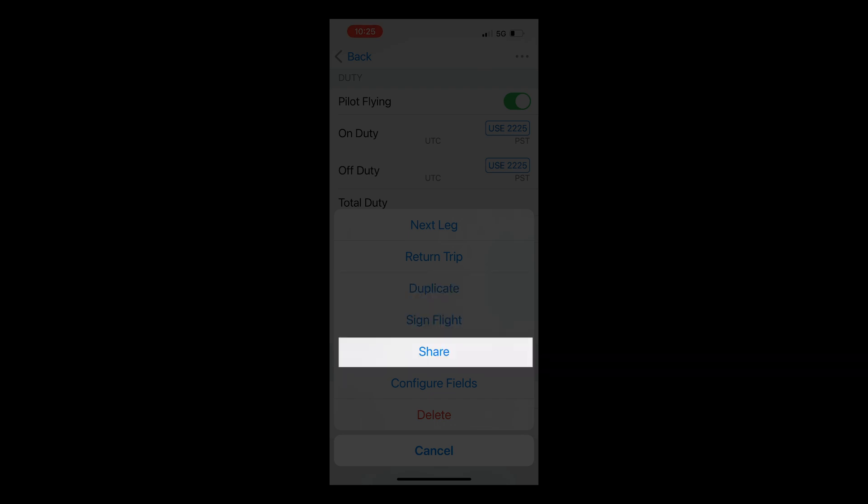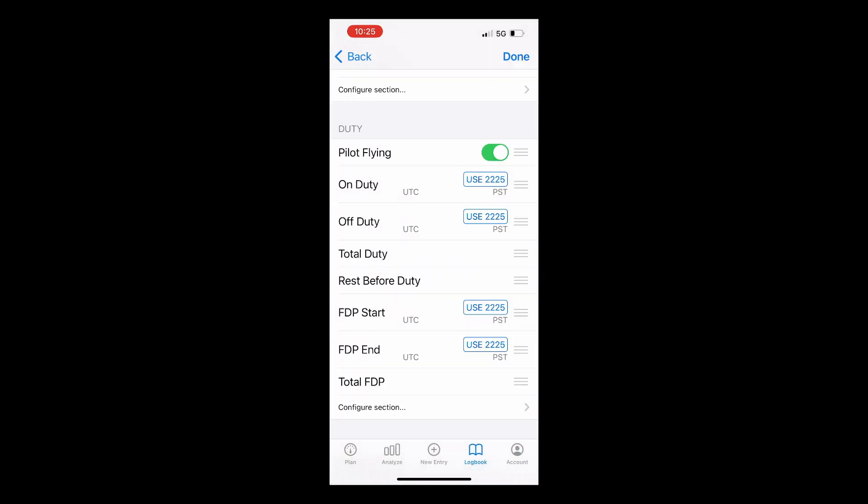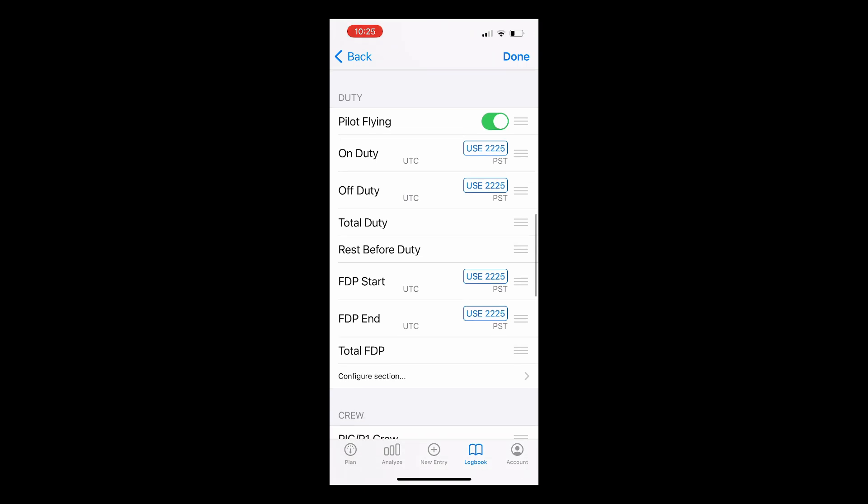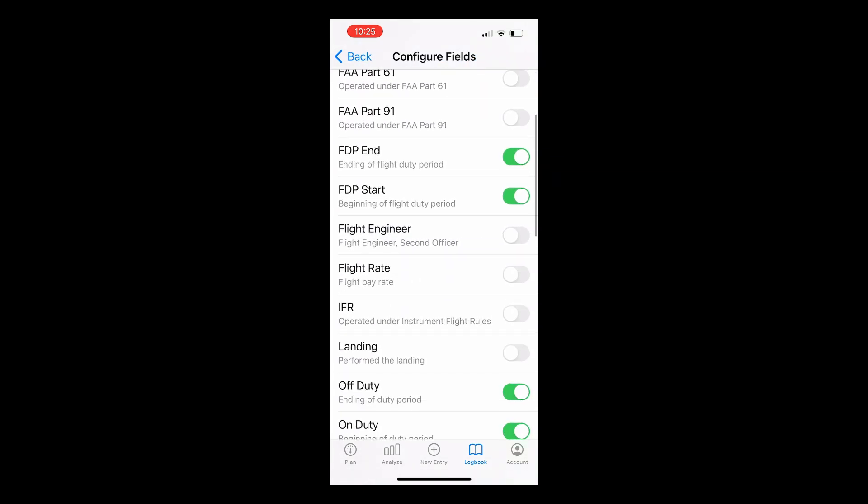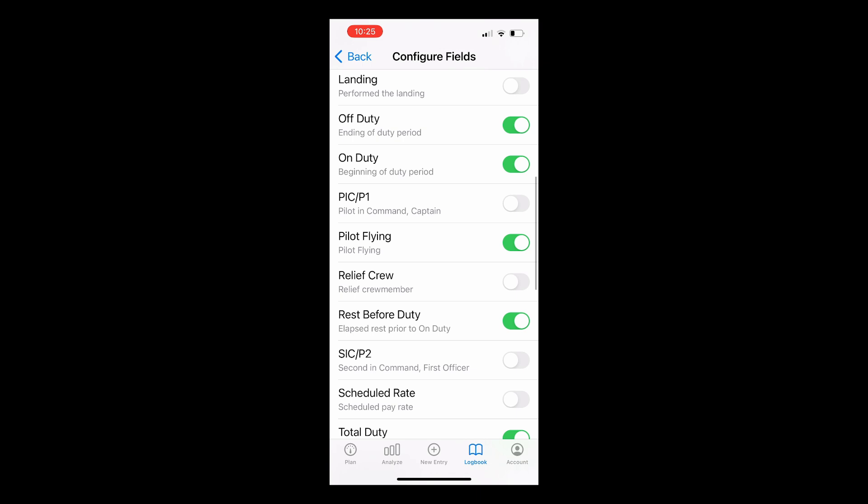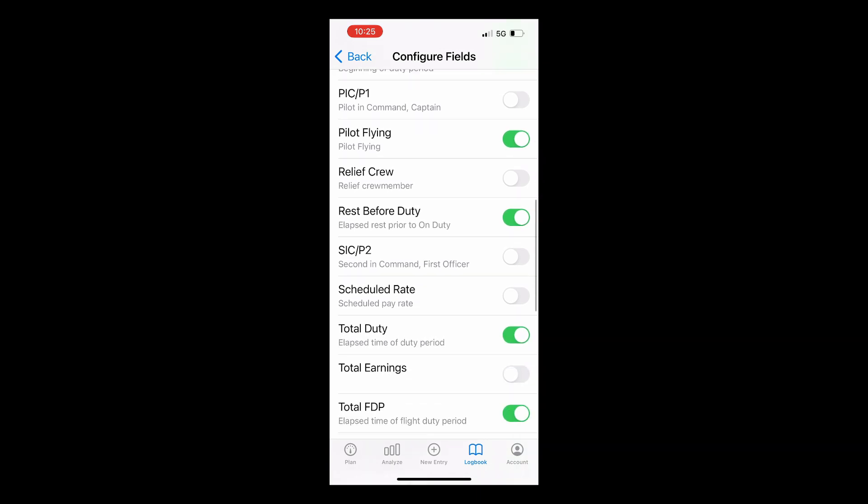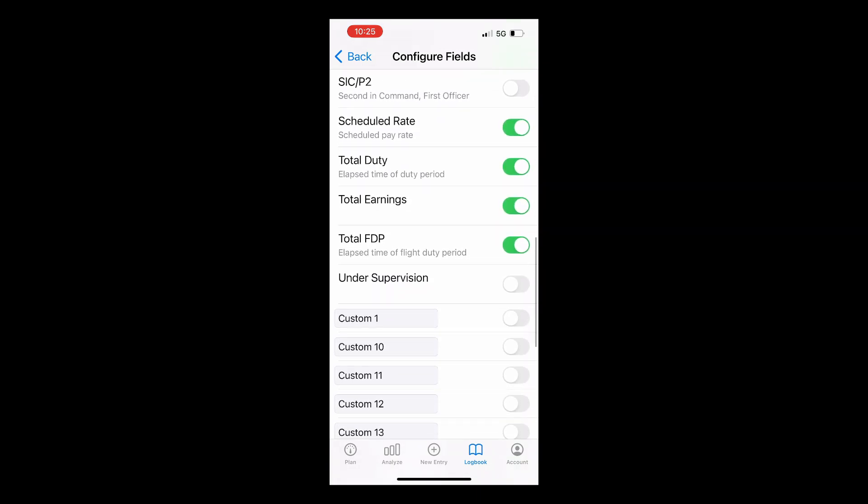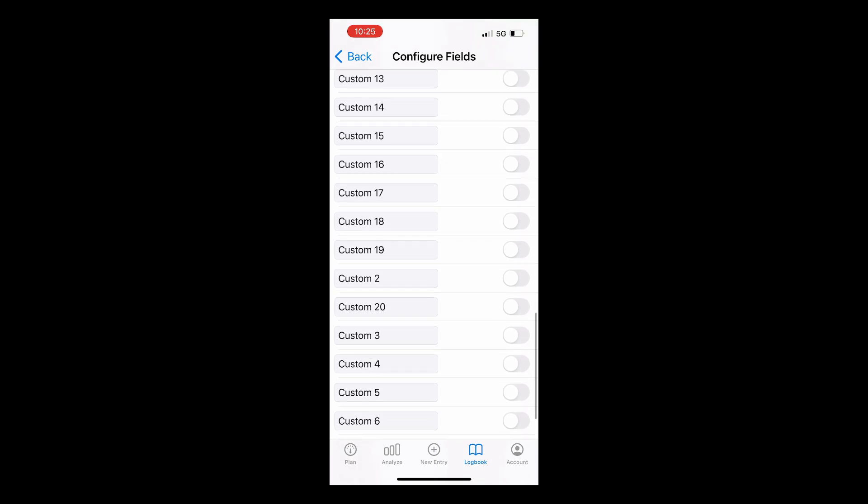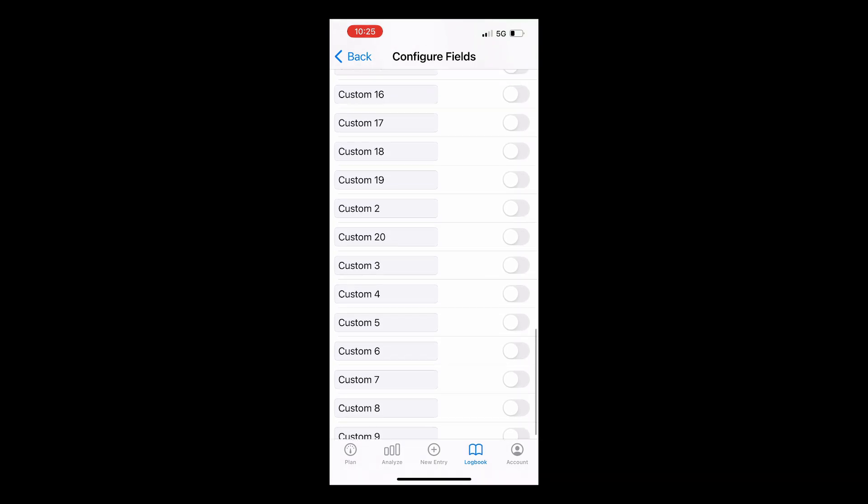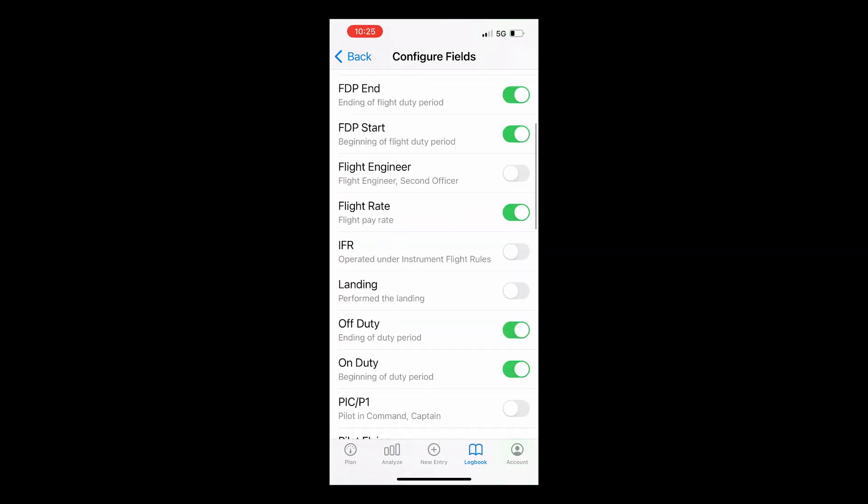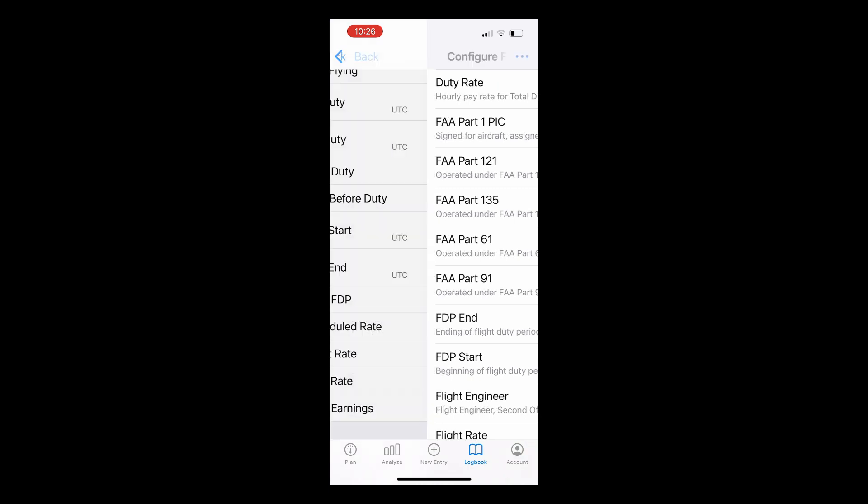For now we'll tap configure fields and then tap configure section in the duty section and turn duty, flight, scheduled rates, as well as total earnings on. You'll notice there are literally hundreds of fields you can add to Log10 including custom fields to track exactly the data you want to track for the flying you do. Also worth noting is that any fields that are turned off when not needed keep the data entered previously. It simply isn't displayed in your Logbook any longer.